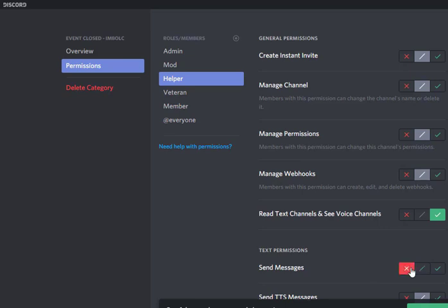Now whenever the event is done what we can do is drag the channels into this category and then no one will be able to post in the channels any longer. So they'll still be able to read them and if anyone ever wants to go back and read those threads they'll still be able to but they won't be actually able to post in them anymore after the event is over.